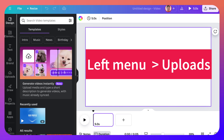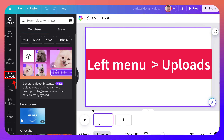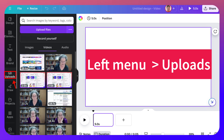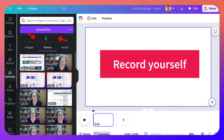Next I'm going to go into — on the left here — Uploads. Under Uploads I am going to go into 'Record Myself.'